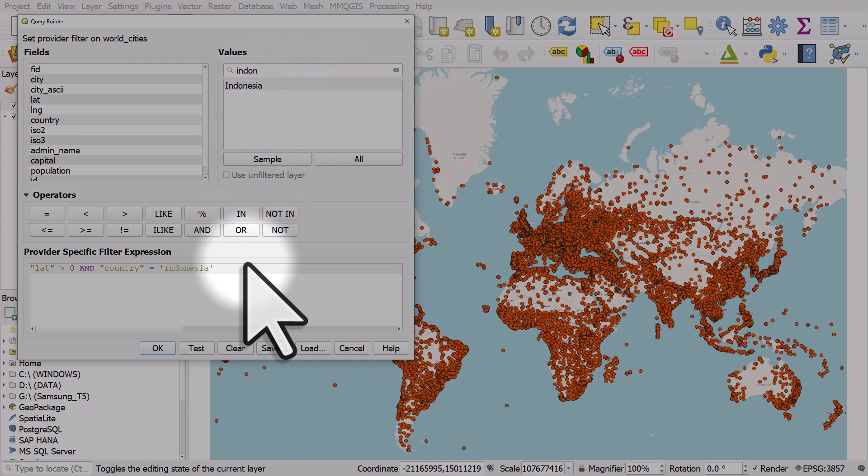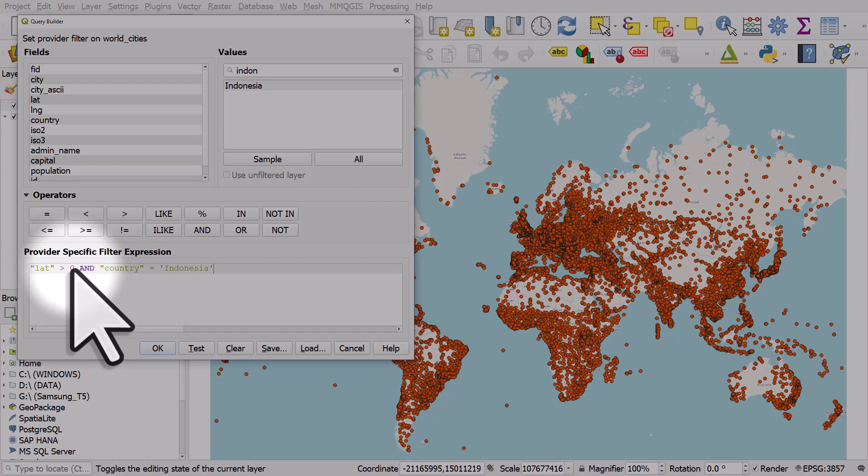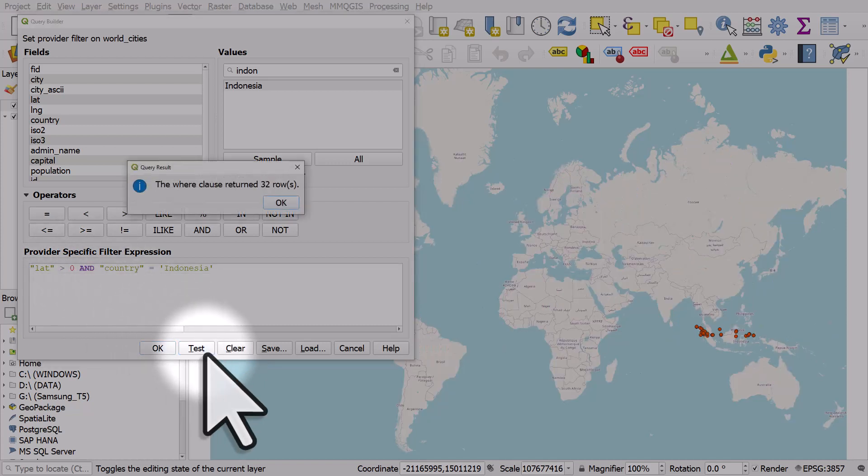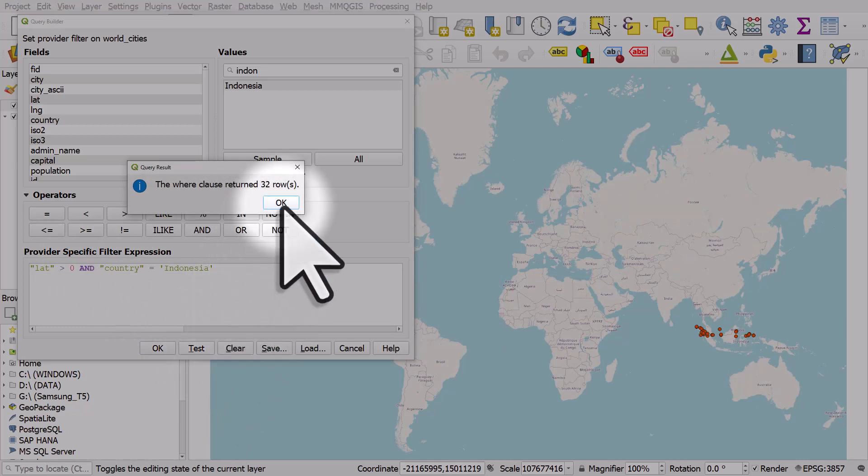So what's happening here is the expression says latitude is more than zero, so it's above the equator, and country equals Indonesia. If I test this we can see only those cities in Indonesia above the equator display.